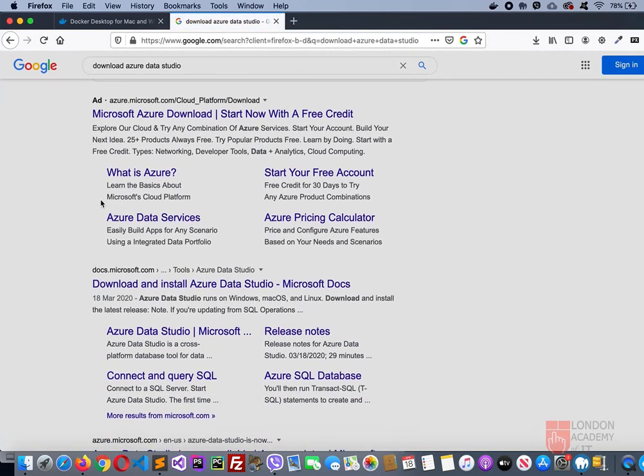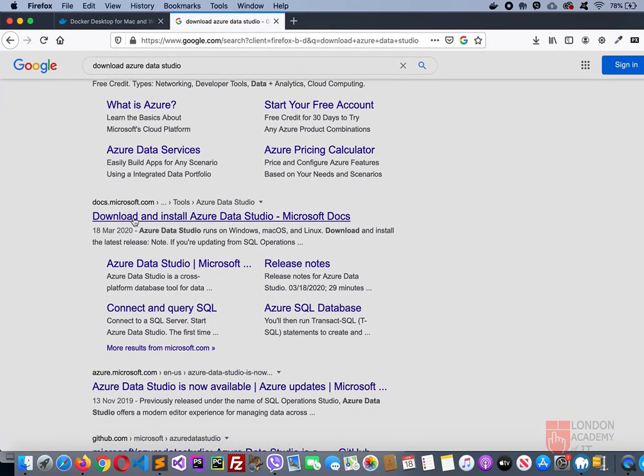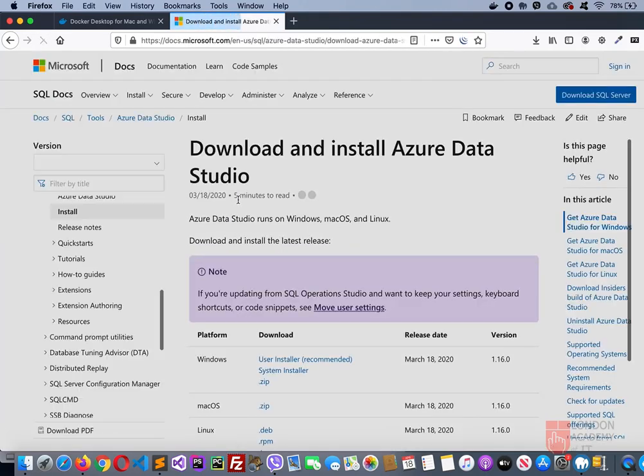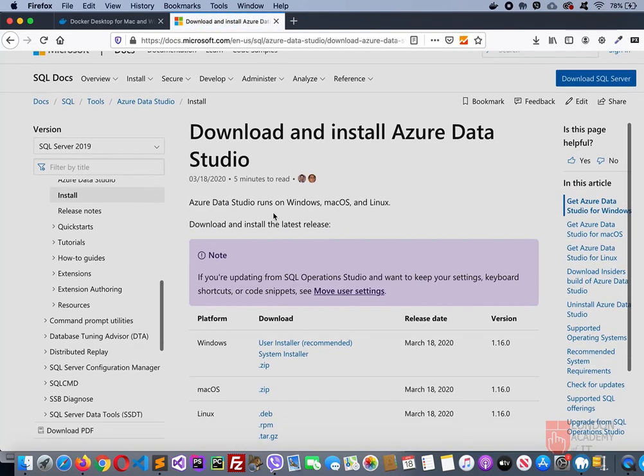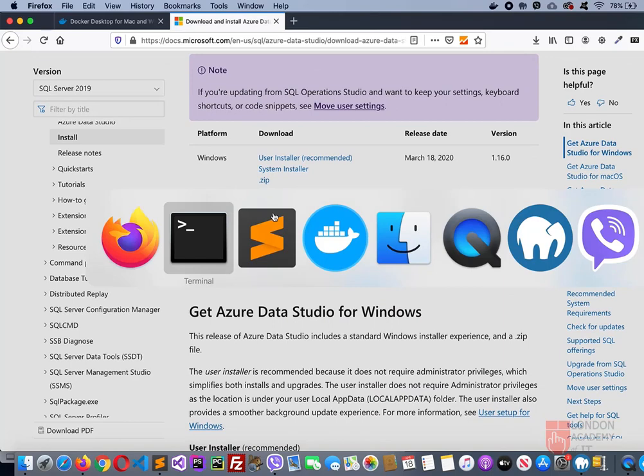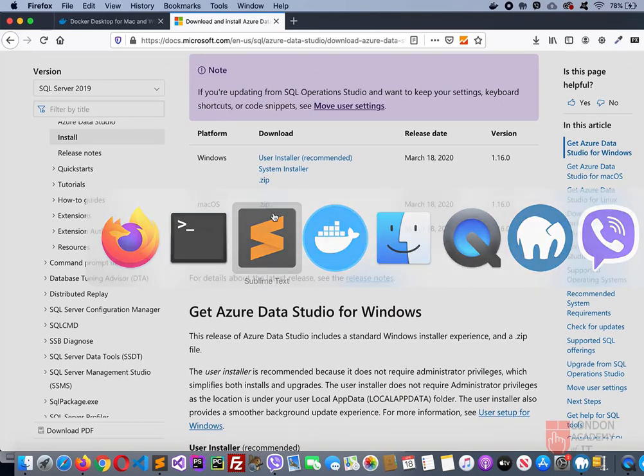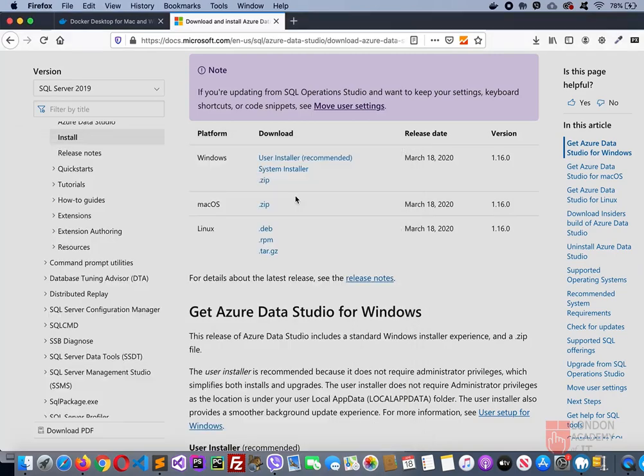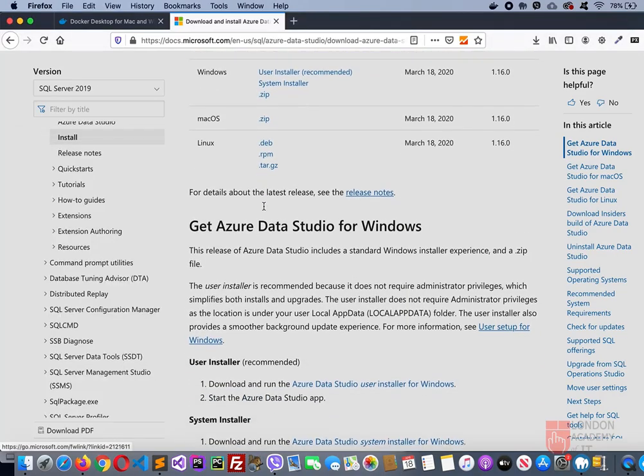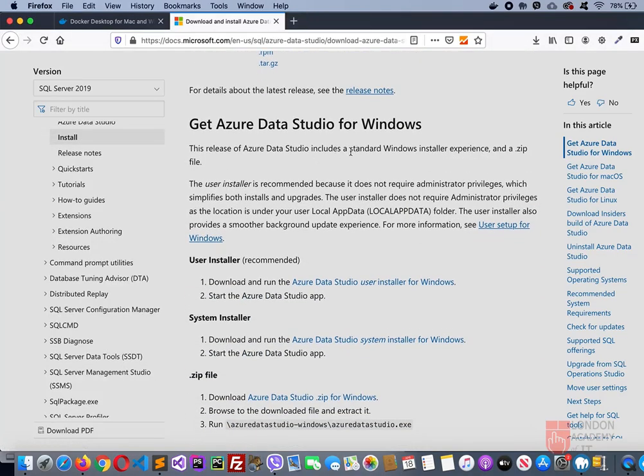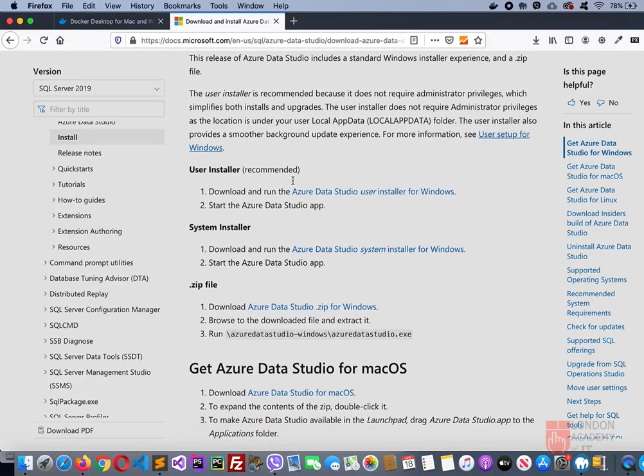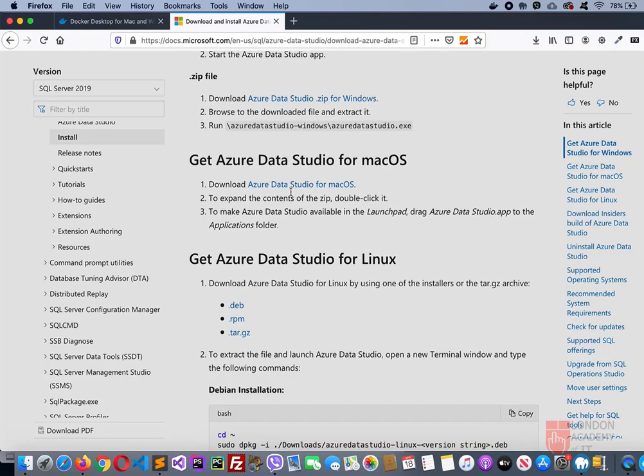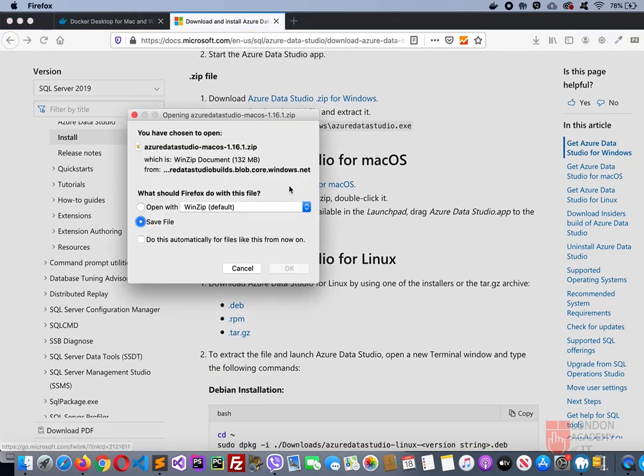Download and install Azure Data Studio. I'm going to this page directly because they keep on updating the URL. The Docker URL is also changed, that's why. Get Azure Data Studio for Mac OS. Download this. Again the same process, save the file.